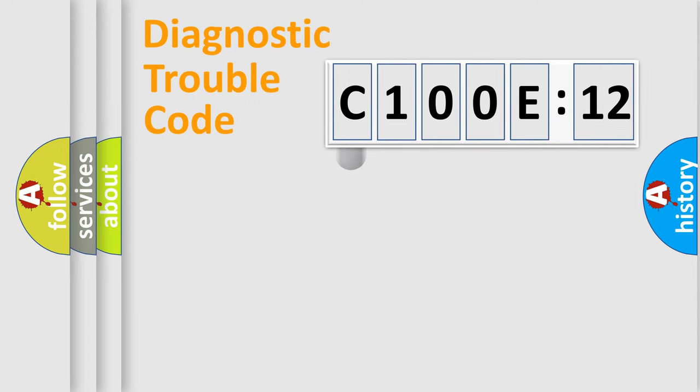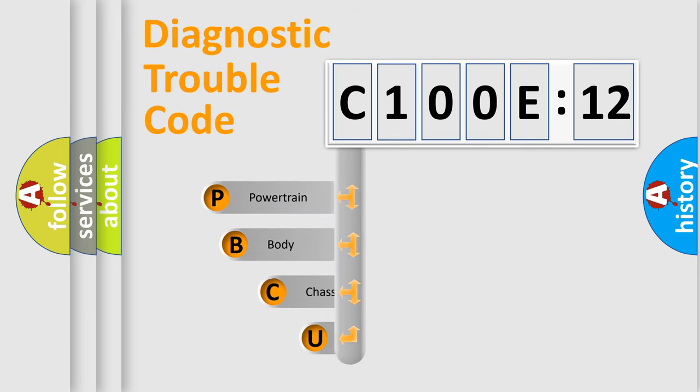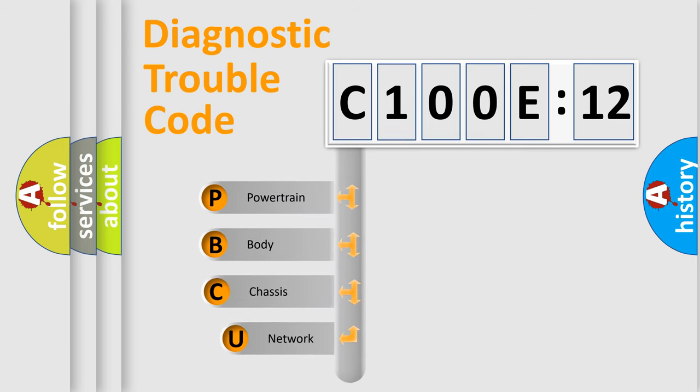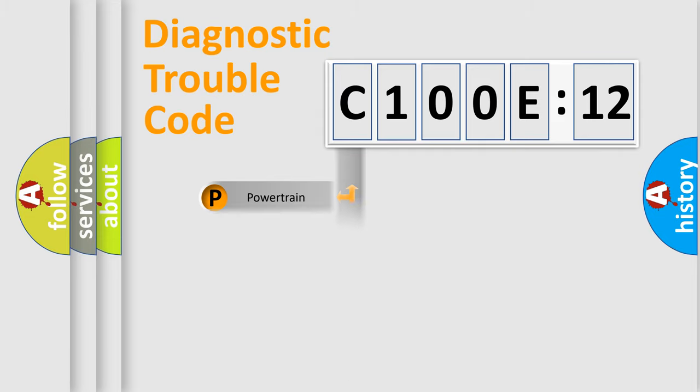First, let's look at the history of diagnostic fault code composition according to the OBD2 protocol, which is unified for all automakers since 2000. We divide the electric system of the automobile into four basic units: Powertrain, body, chassis, and network.